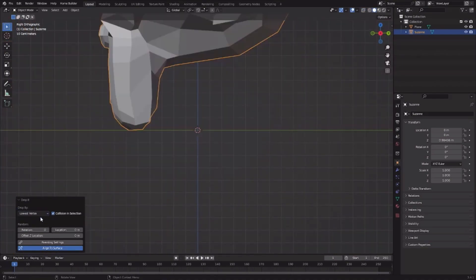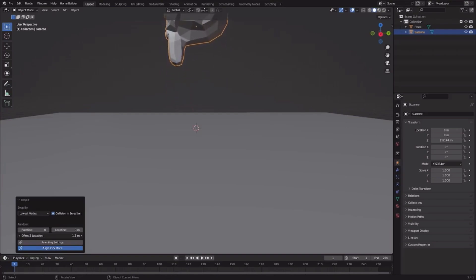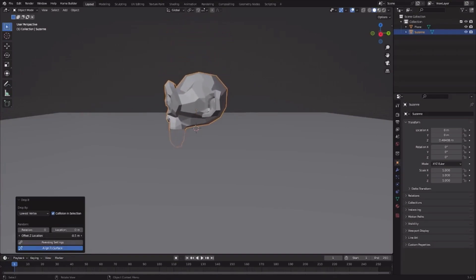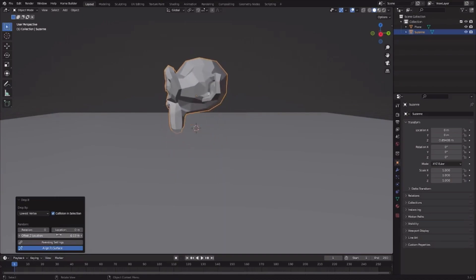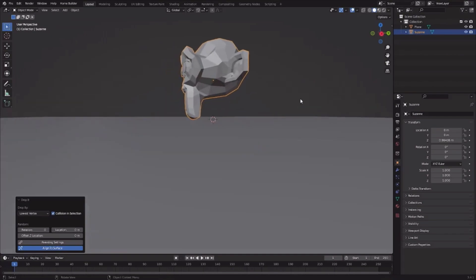But if I want the lowest vertex, you can do many other things such as offset Z location, the Z axis location, and much more. I'll keep it as zero to perfectly place it on the plane.